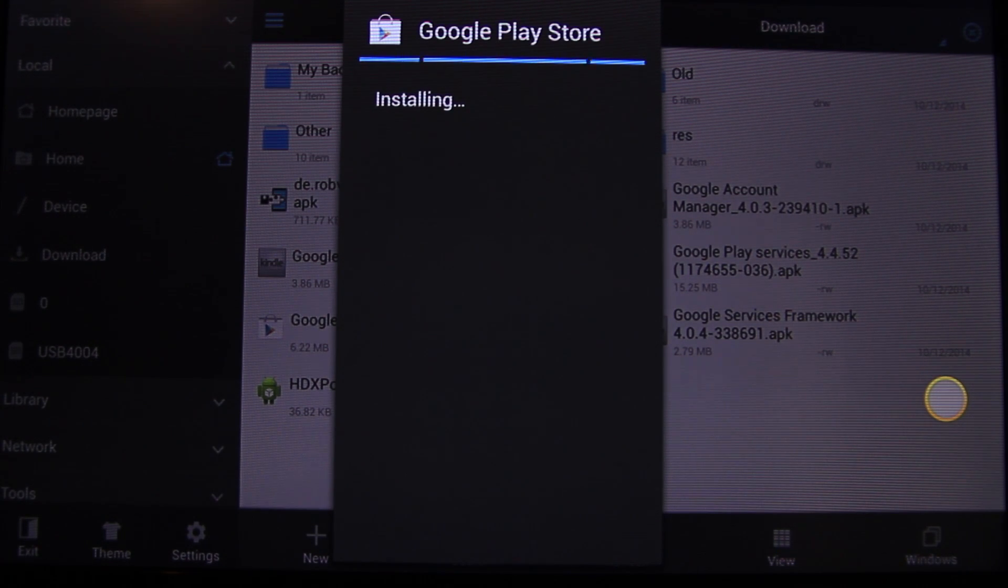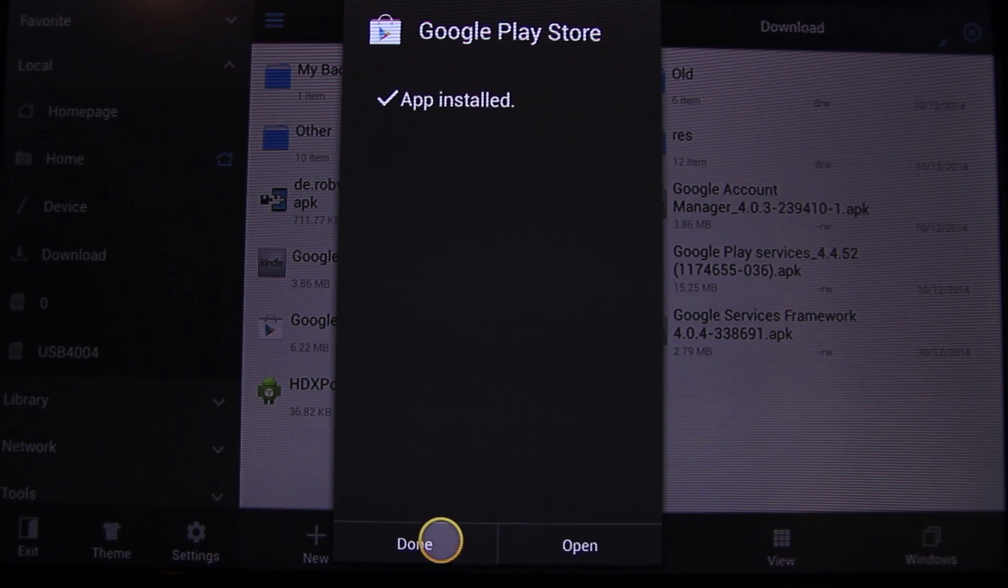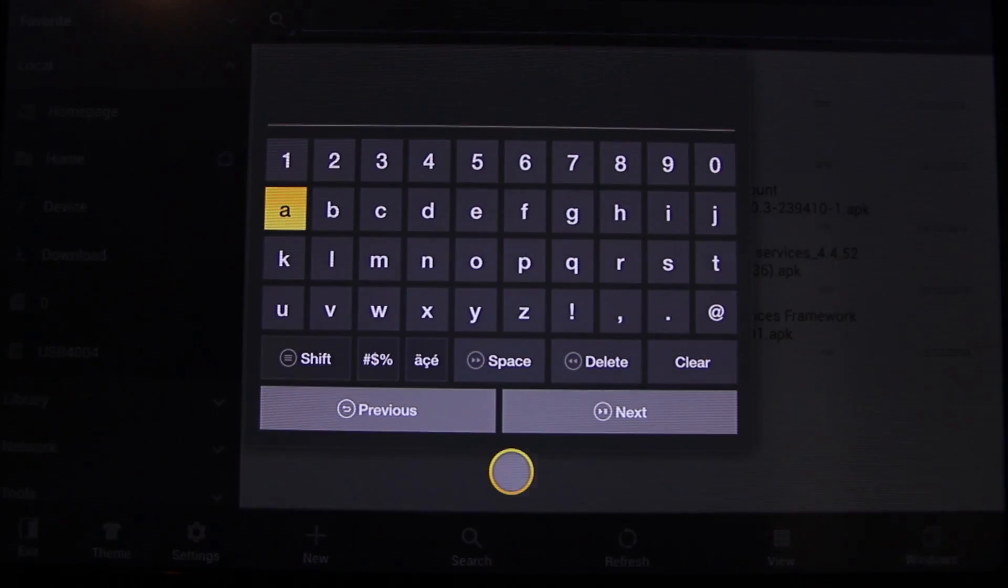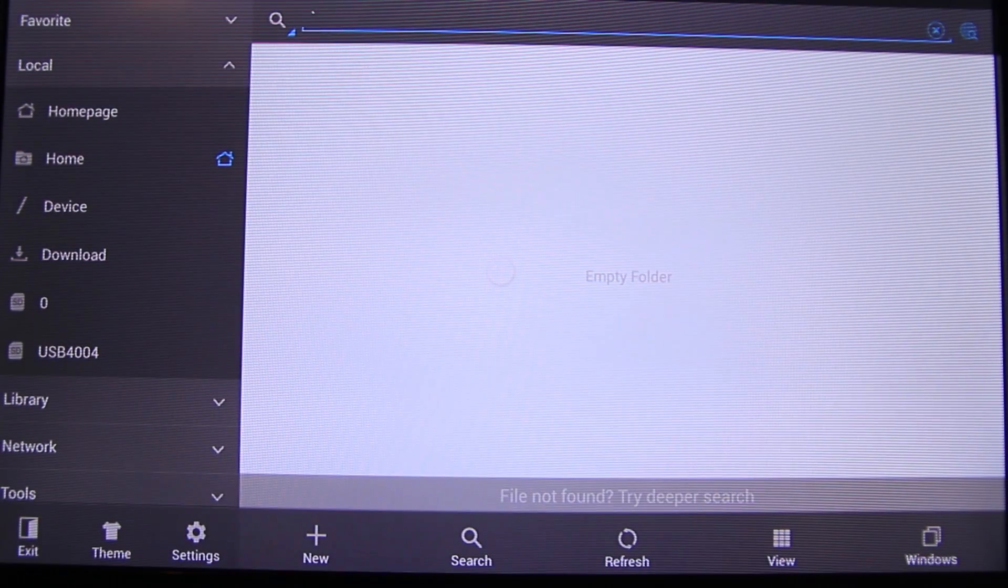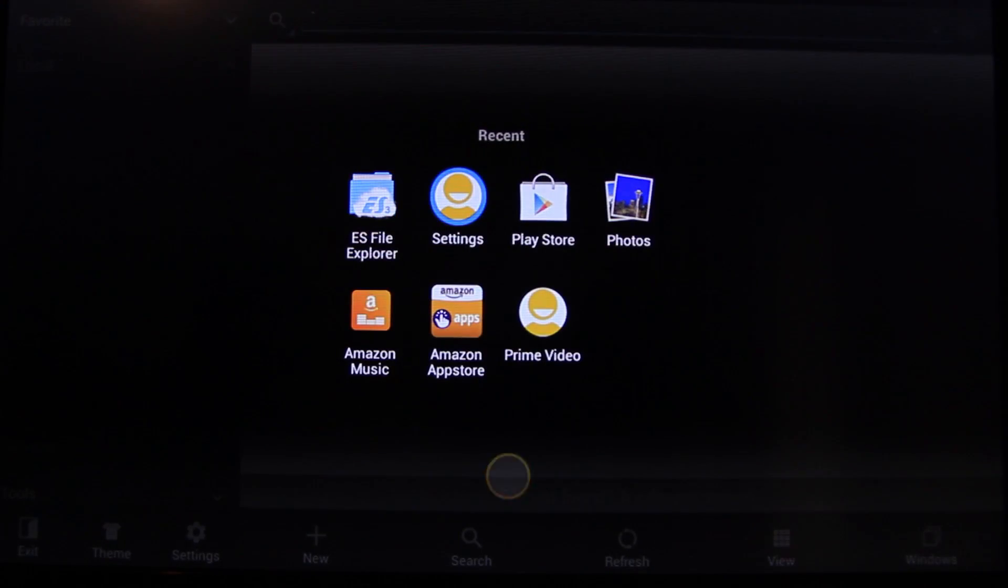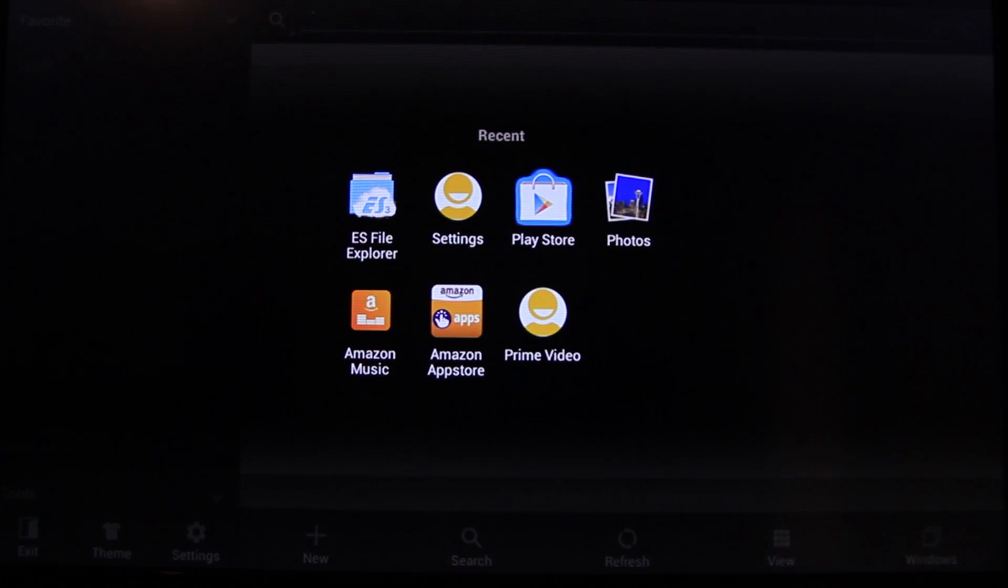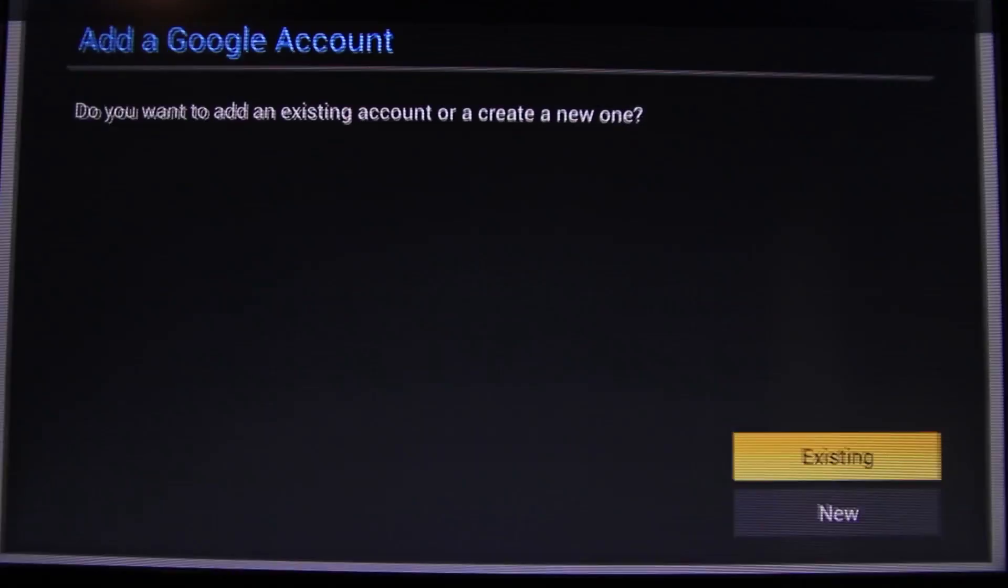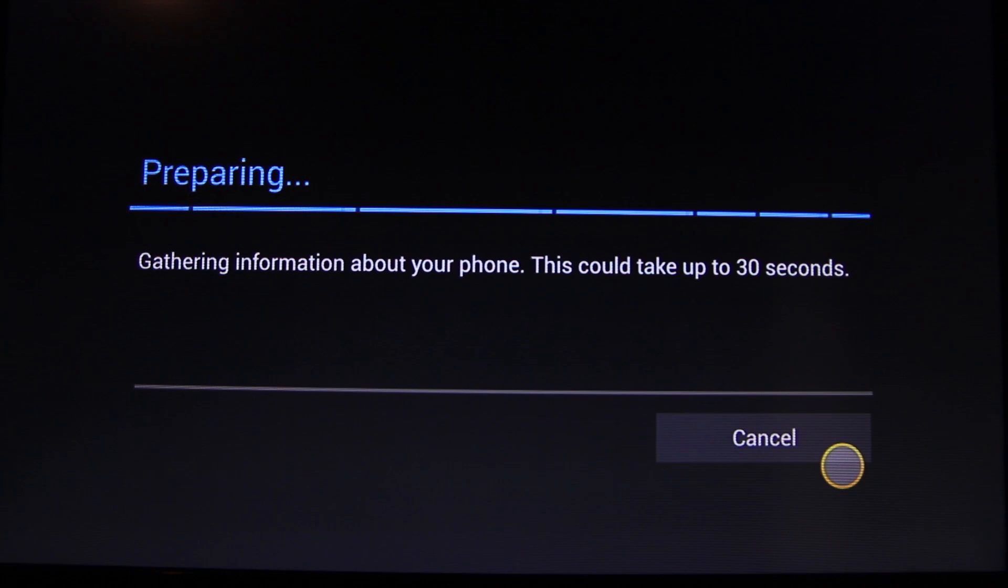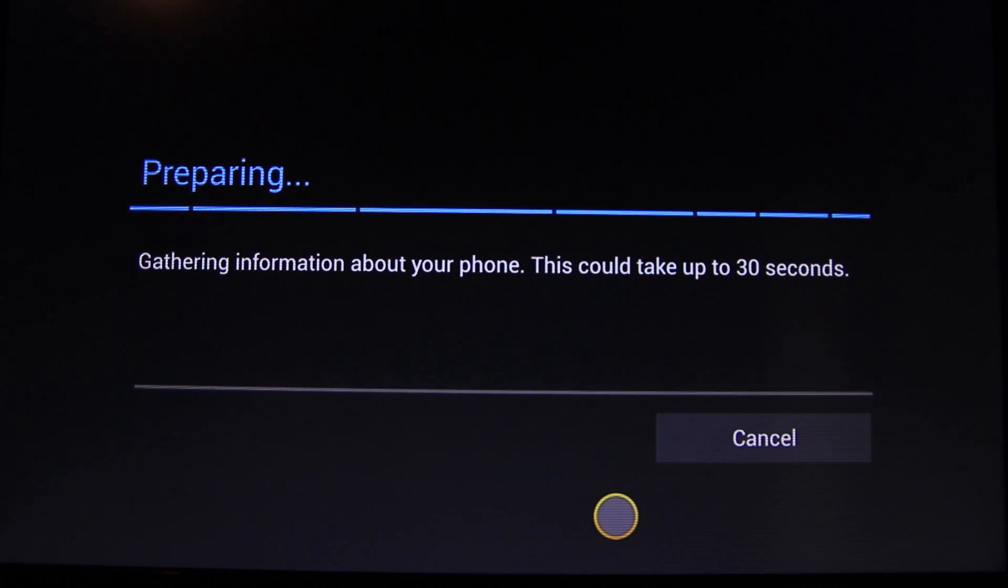Okay, Google Play Store is doing its magic and it's done. Now we should go back to Play Store and then existing or new. Login with your account.